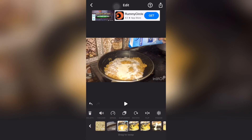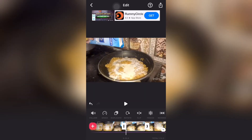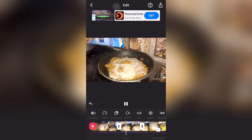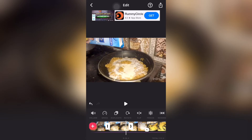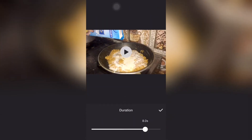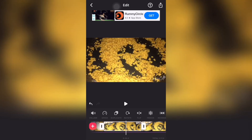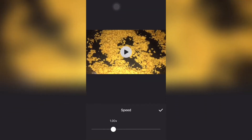The freeze option is also there. If we click on a specific frame, it will freeze that frame and you can specify how much time you want it to be frozen. If you want to explain something about a picture or some material, you can use the freeze feature.